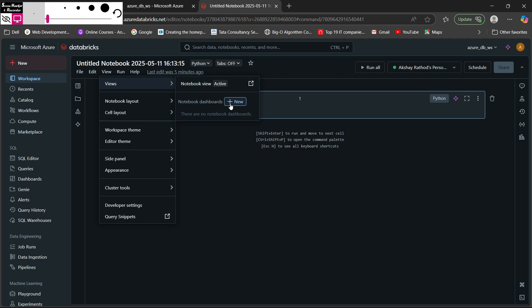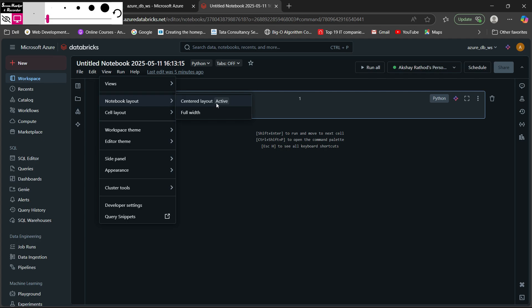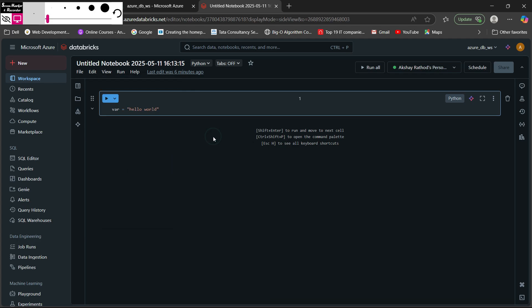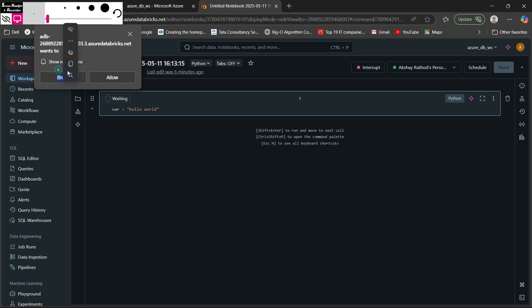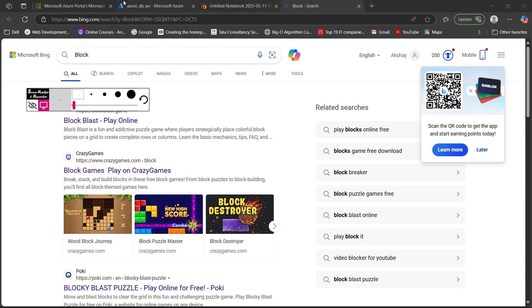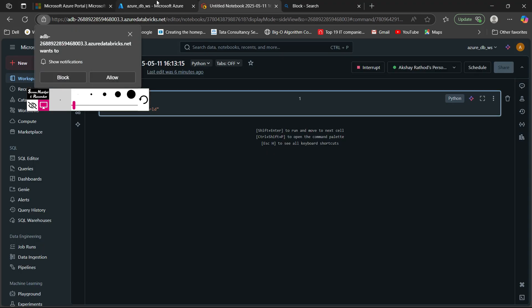In the View menu you can view your notebook in different formats. You can add new dashboards, and under Notebook Layouts there are options like centralized layout or full-width layout. For cell output you have Standard (default), Results Only, or Side by Side. Let me show you the Side by Side view — I will run this cell.